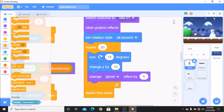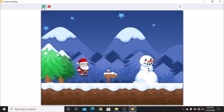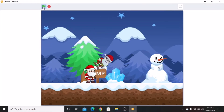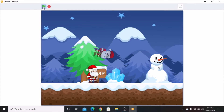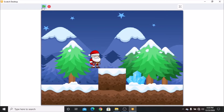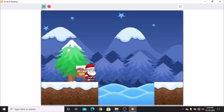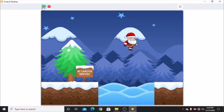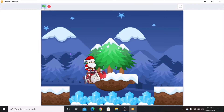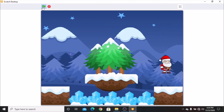Now let's test our game. You can see when our Santa hits the ice crystal, he returns to his original position. And when he falls on water, he also comes back to the original position. Our game works very perfectly.